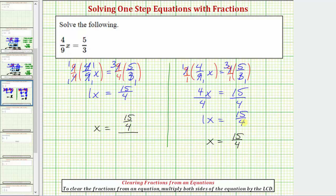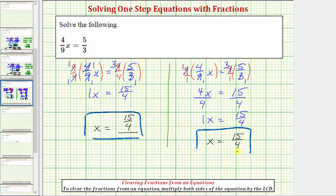Notice how both methods give us the same solution. Before we go, let's check our solution by substituting fifteen-fourths for x in the original equation. This will verify whether four-ninths times fifteen-fourths does equal five-thirds.